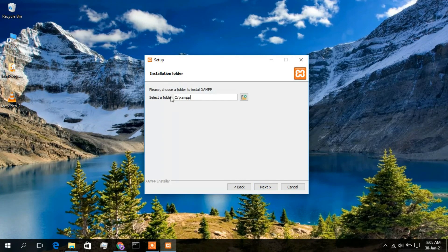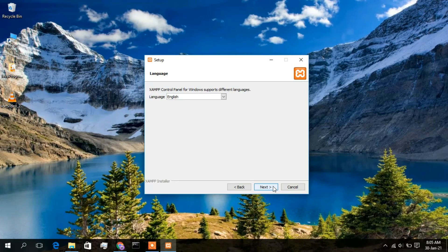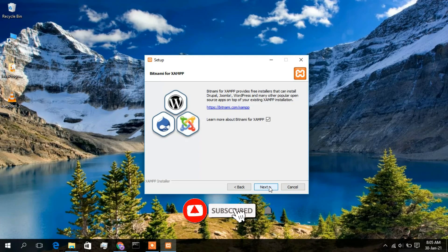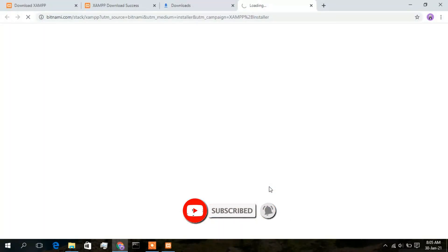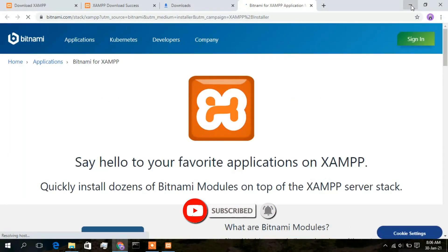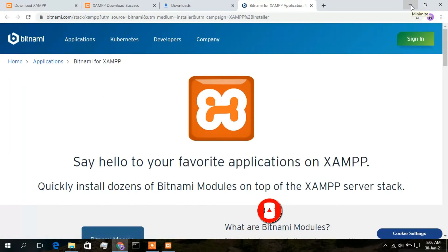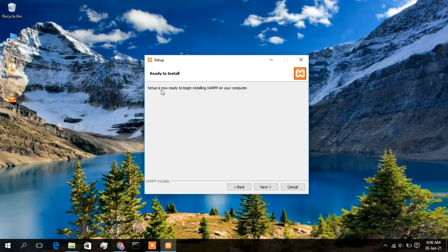This is the folder where XAMPP will be installed — keep it all default and click Next. The language will be English, so keep that default and click Next. Minimize the browser. The setup is now ready to be installed, so just click Next.